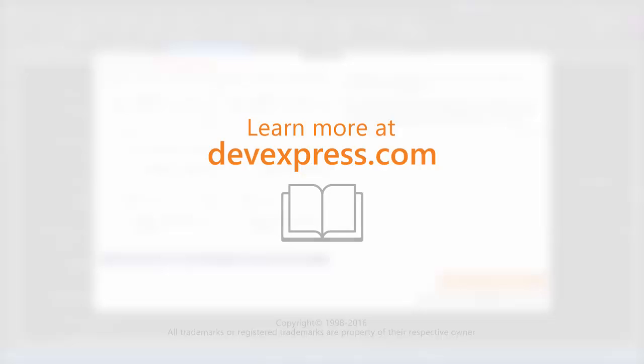If you want to learn more about CodeRush and all its features, check out the documentation on our website. Thanks for watching.